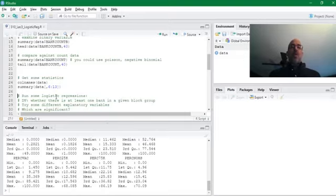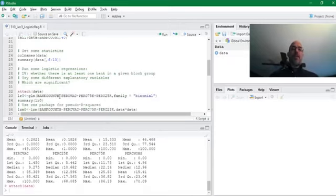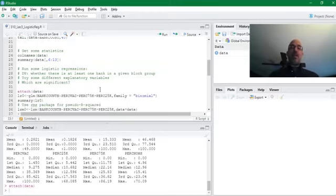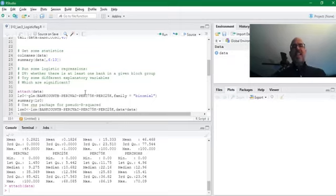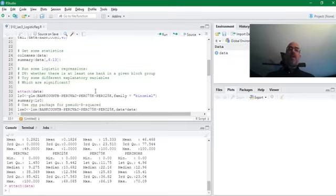So what we're going to do is have a logistic regression. Again, the dependent variable is 1 or 0. I'm going to do some different models with different explanatory variables. So I'm going to attach my data. This GLM is the one you use. And then the family is binomial in quotes. So this is what you would do. And here it is. I'm going to have the logistic regression 0, which is, I think I said below, this is above $75,000 of income. So this is my model. Count of banks, 1 or 0, vacancy rate, higher income people, lower income people. And then this is the model.